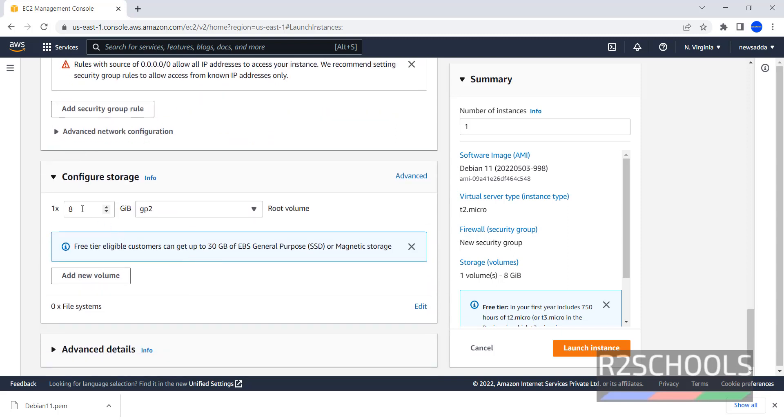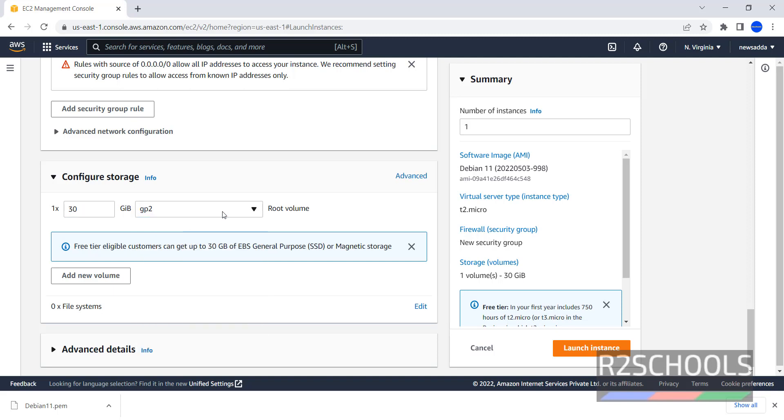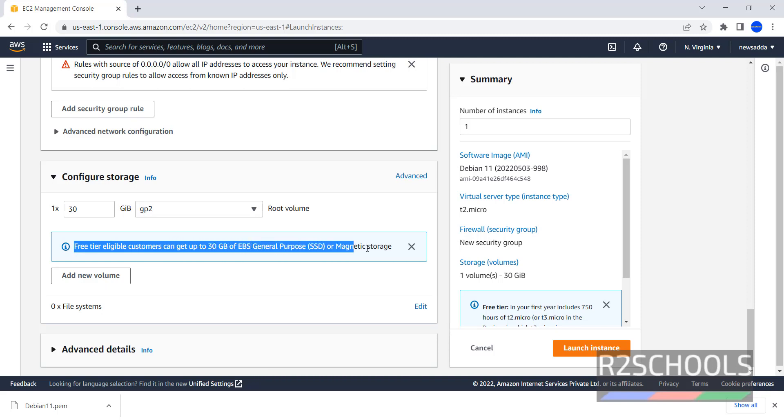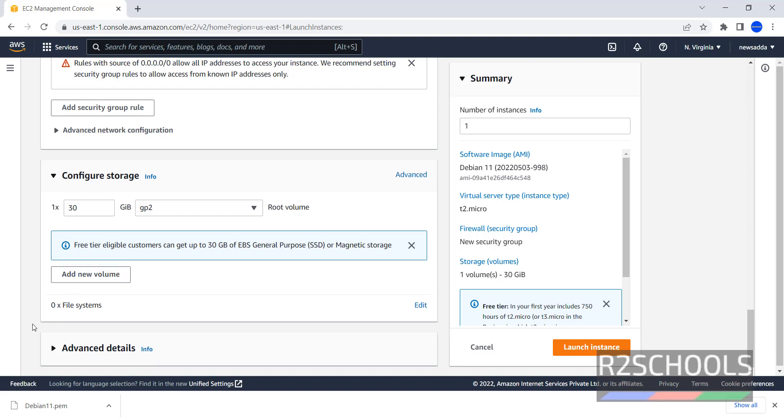Next, Configure Storage. By default, it has selected 8GB. I am changing it to 30GB. Root Volume GP2 - that is the default one. Also here, free tier eligible customers can get up to 30GB of EBS General Purpose or Magnetic Storage. If you want to add new volume, click on Add New Volume.